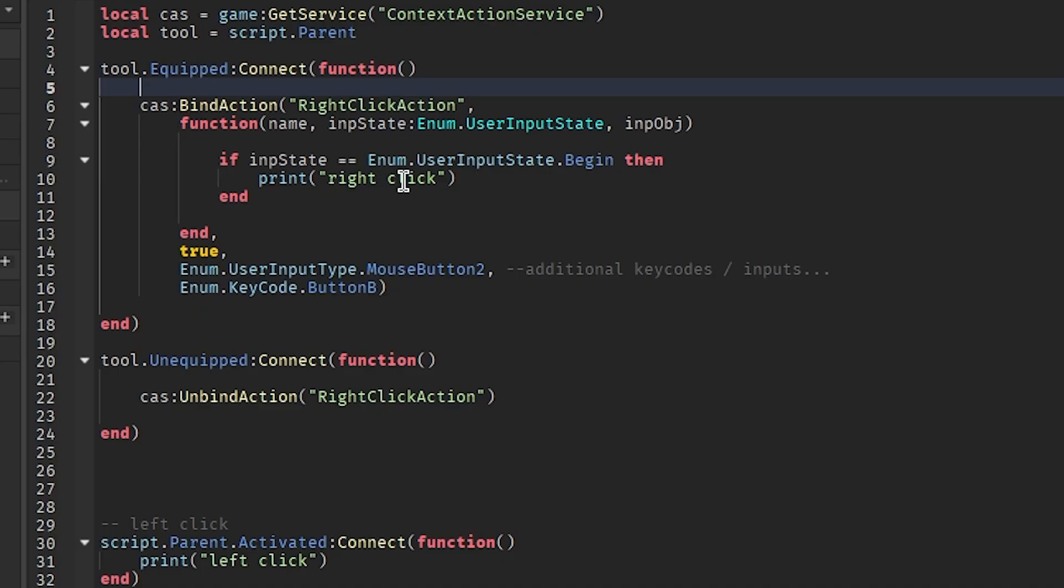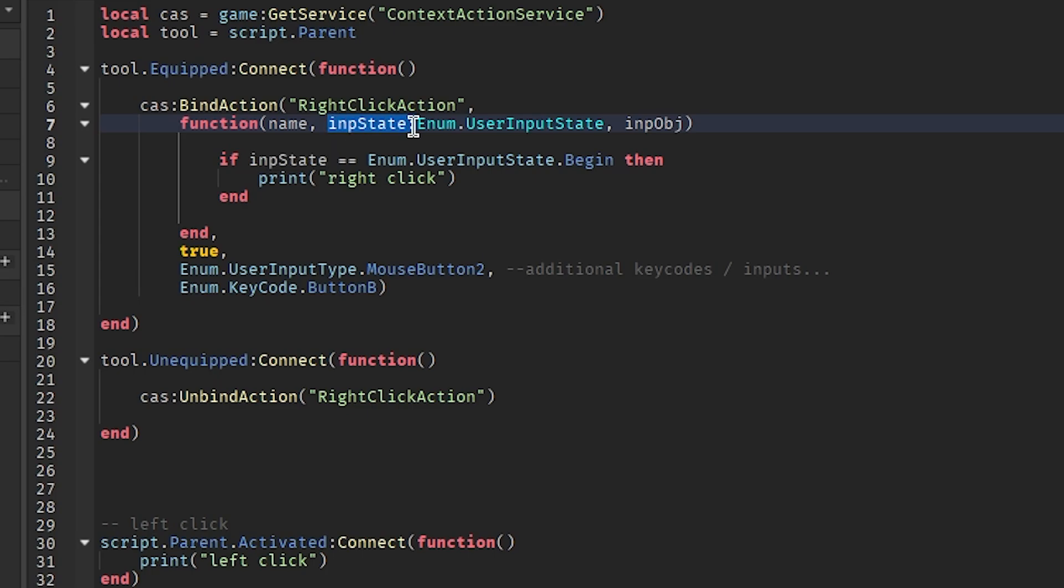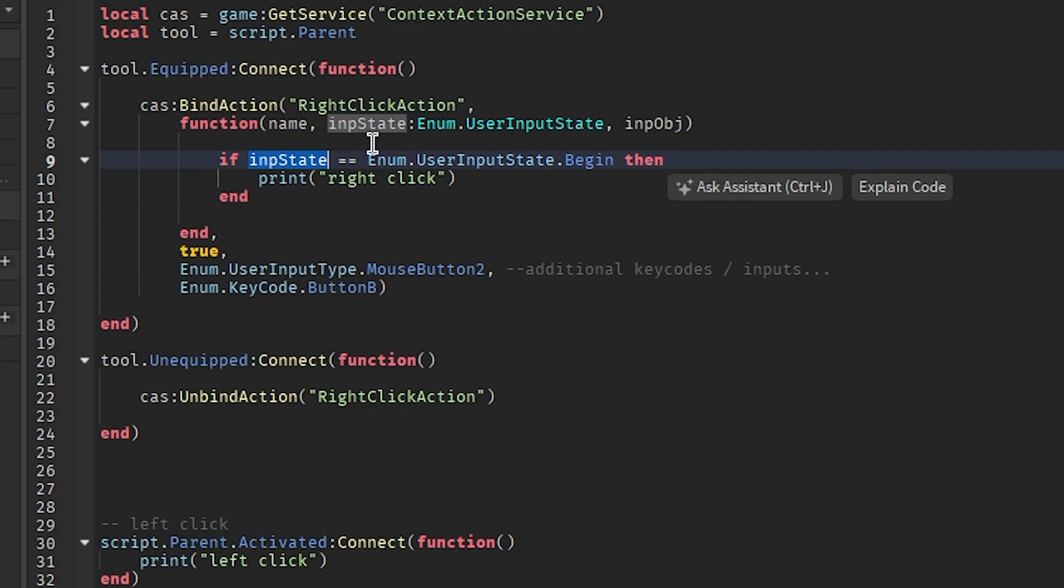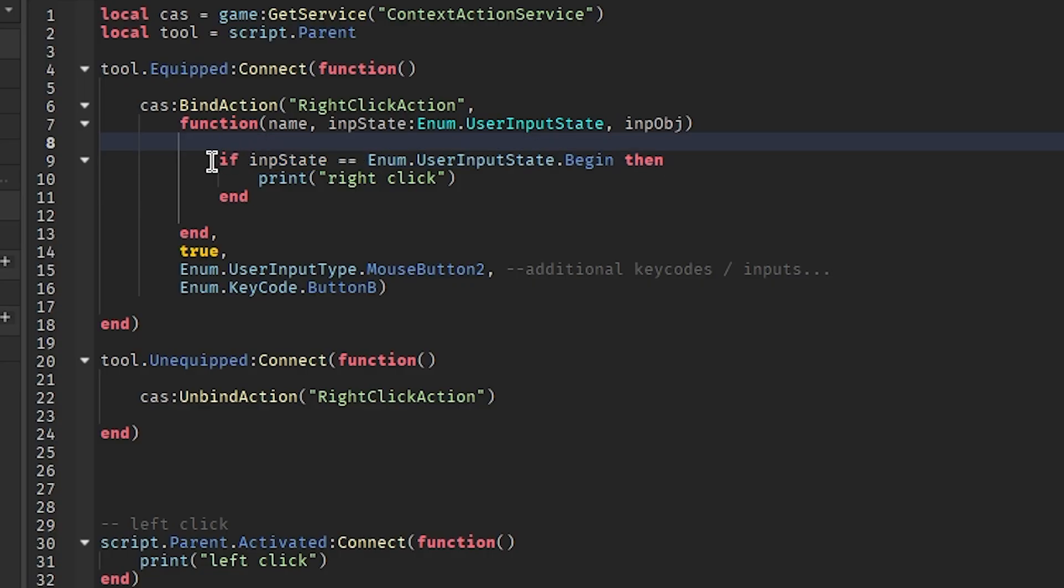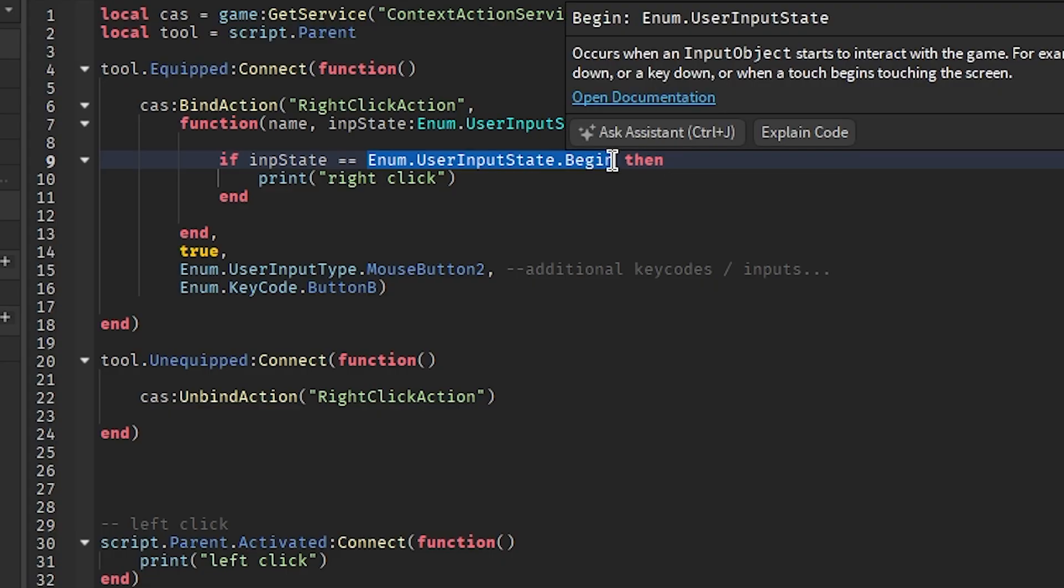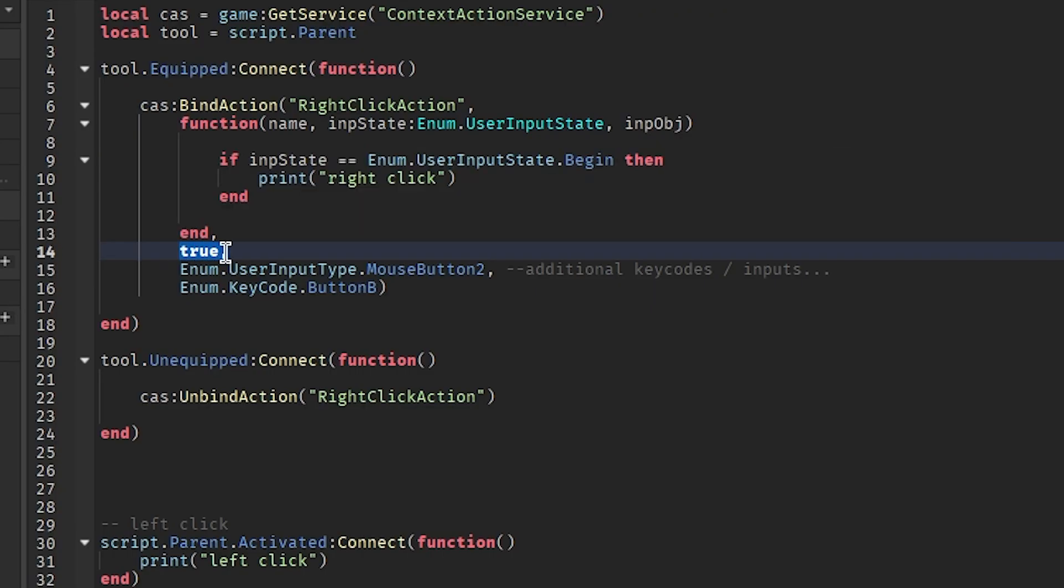This is the code that it's going to execute once it starts. It comes with these three parameters. This input state one here is the one that I use, it's most important. This checks whether the button that was pressed on your keyboard or controller or mouse or whatever just began or is ended. Here I only check to see if it's begun, and if it has then it right clicks. If I didn't check to see if this began then it would fire two times. It would fire when I initially held the mouse down and when I let go of the mouse.